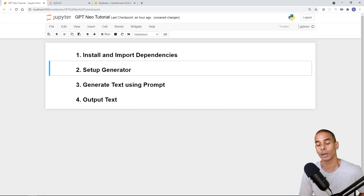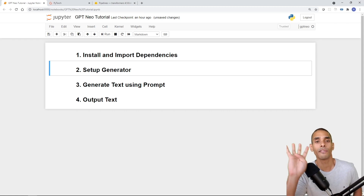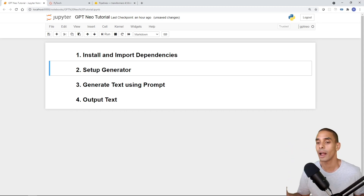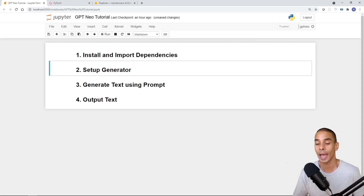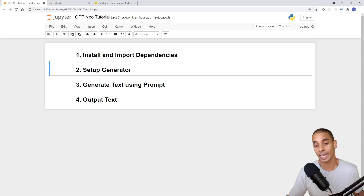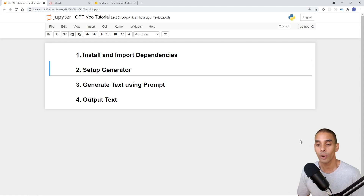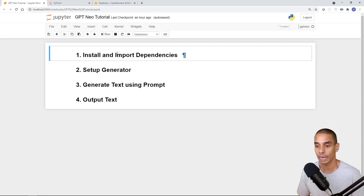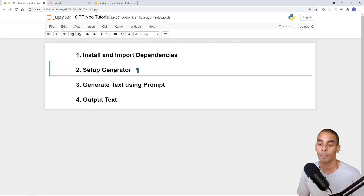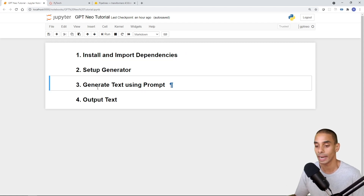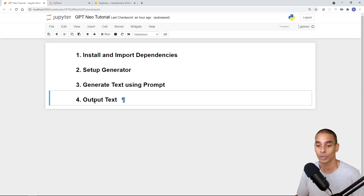In order to get started with GPT-Neo, there are four things we need to do. We're going to keep this tutorial relatively short and sharp. The four things are: install and import our dependencies, set up our pipeline or generator, pass through some text and generate text using a prompt, and then output that text and save it to a file.